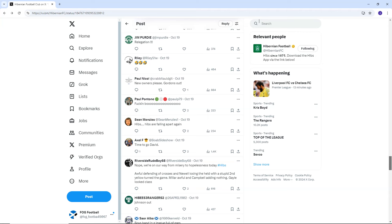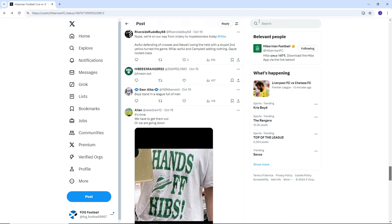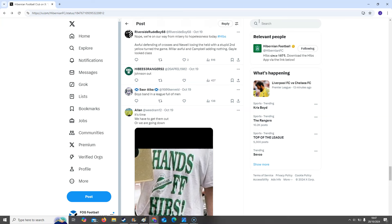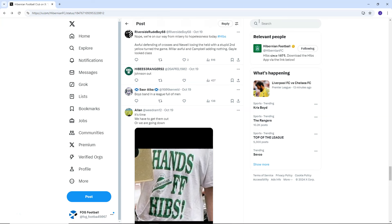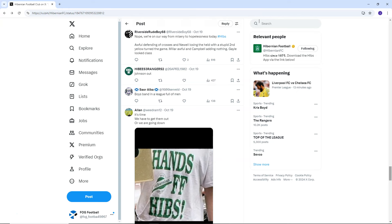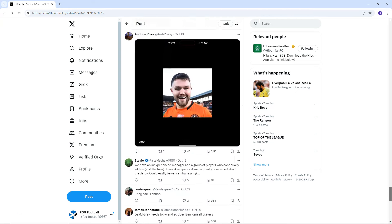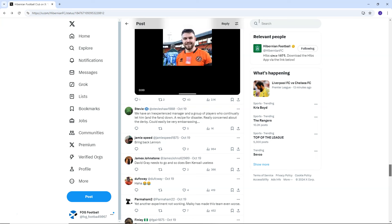Miller, awful. Campbell adding nothing. Gale looked class. I mean, yeah, Gale might have looked all right, but I mean, it's not enough, is it really? Dwight Gale, he's not going to be the man to save them. Alan says, it's time we have to get them out or we are going down. Hands off Hibs. So yeah, I guess they need new owners. They need new something, that's for sure.